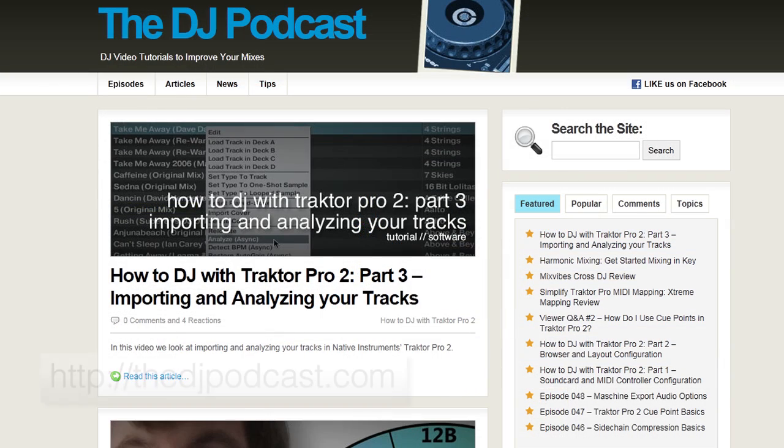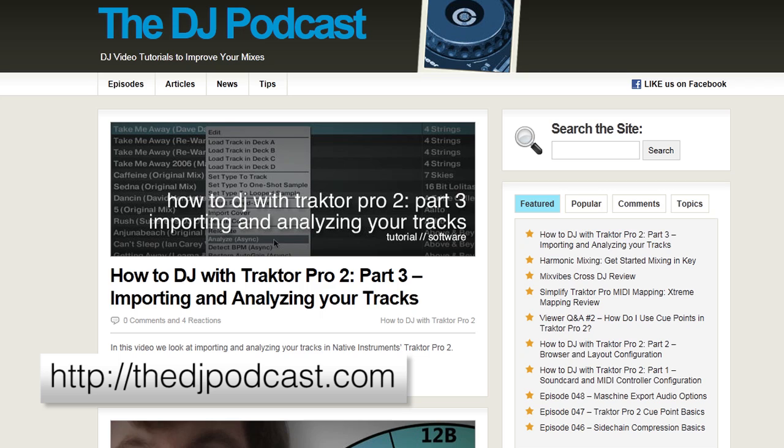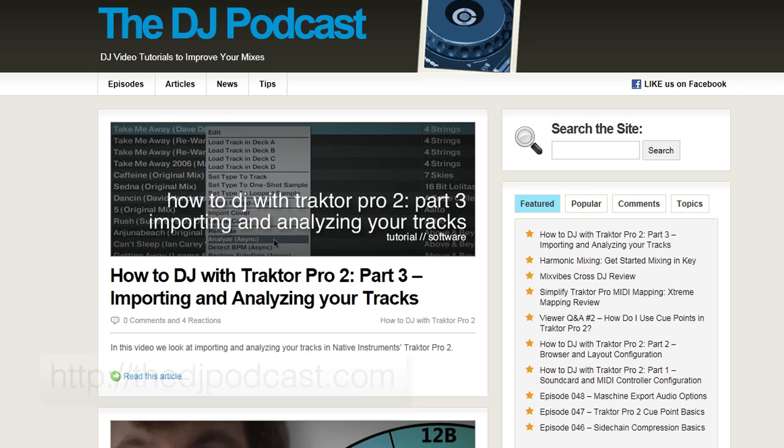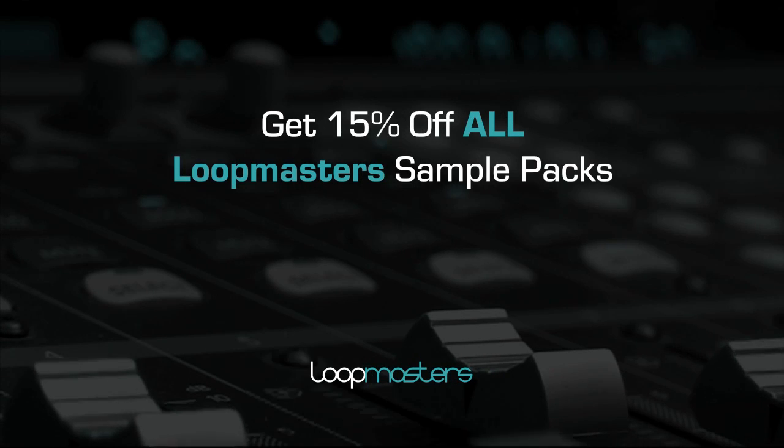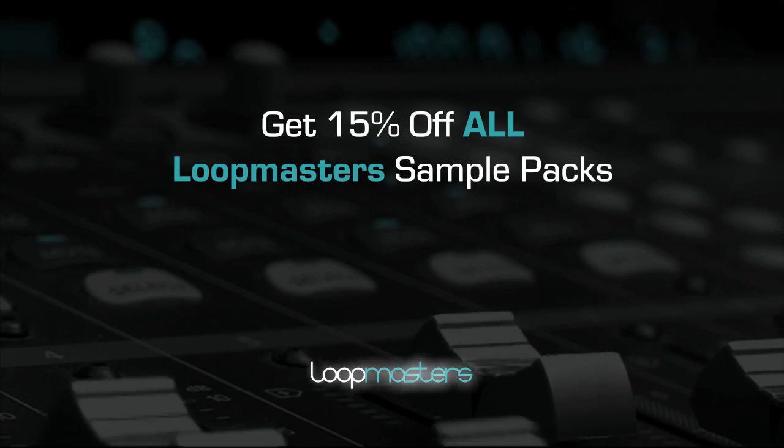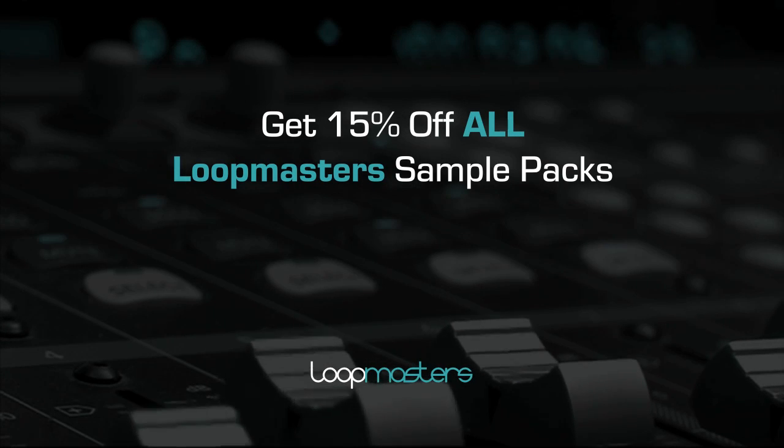For more videos, check out thedjpodcast.com. That's it for me.